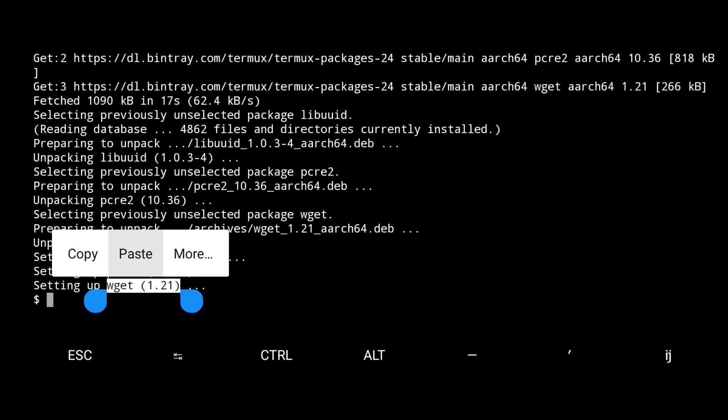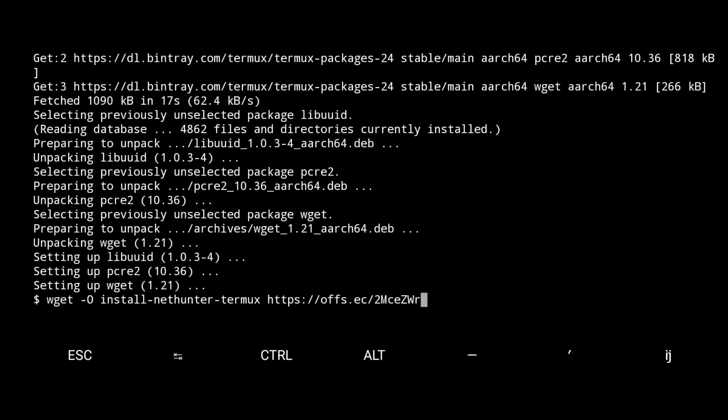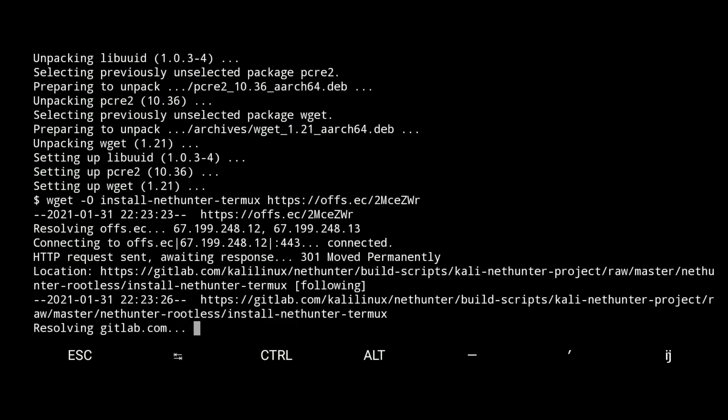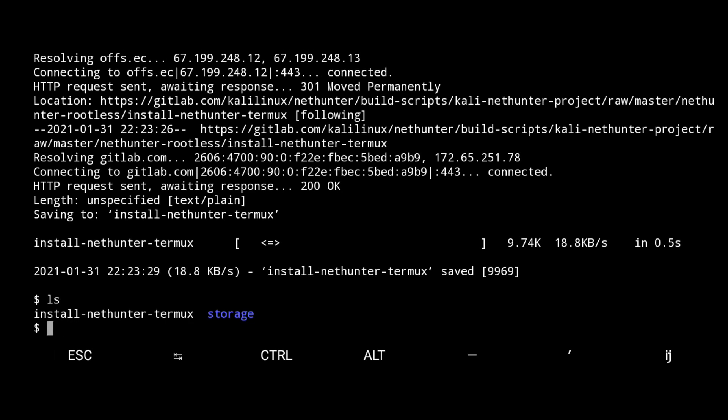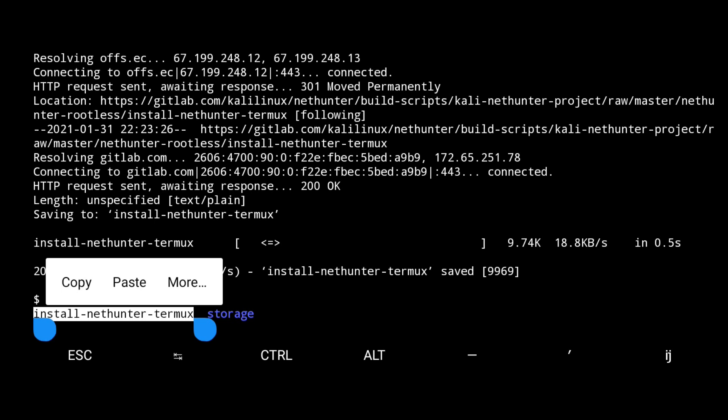Now paste the second command. This command will help to download the install nethunter termux file from the offensive security web page. Let me check if it was downloaded or not by typing ls. Here you see.